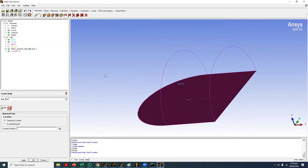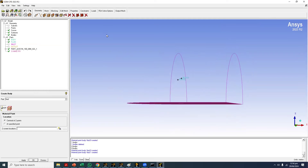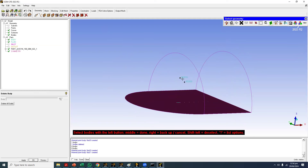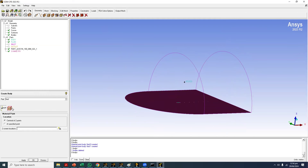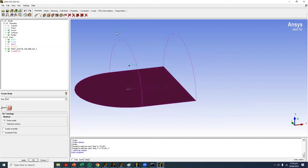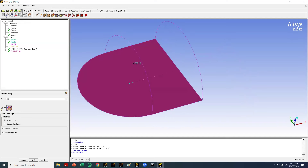Using two points or an edge to place one material point is also fine — it doesn't matter which method you use. You can also use the 'Complete Model' option, which creates the body point at roughly the middle location. Many options are available, but the requirement is that the point should be inside the domain, and this will be the name of the domain when you import the mesh into Fluent.